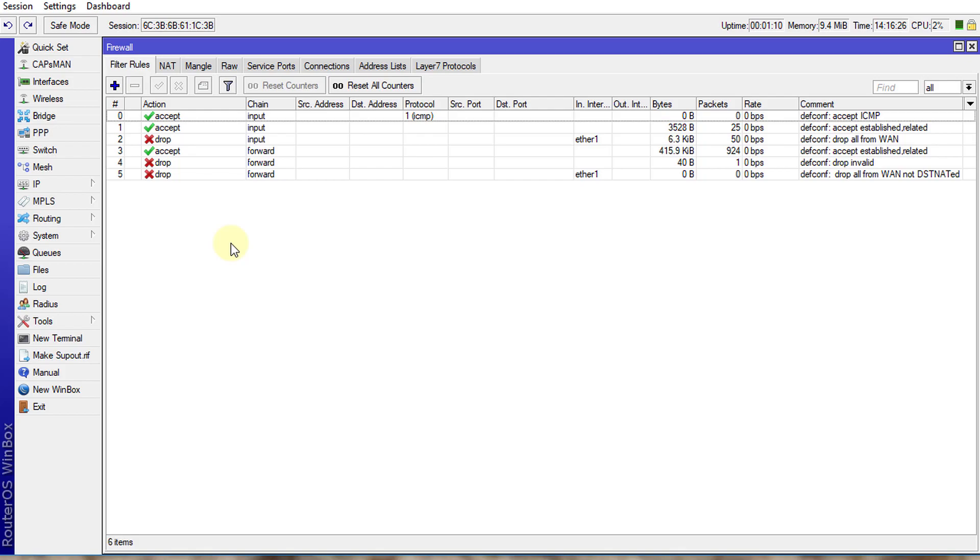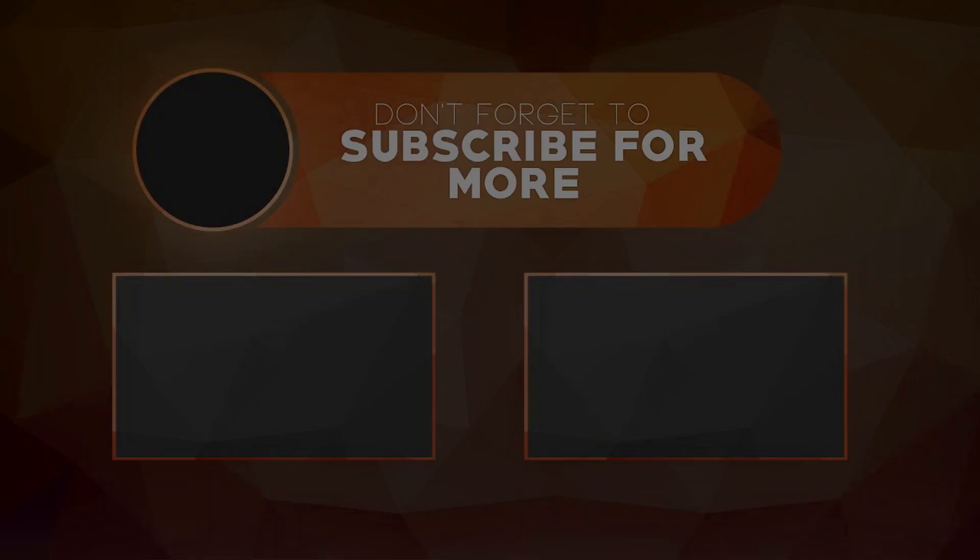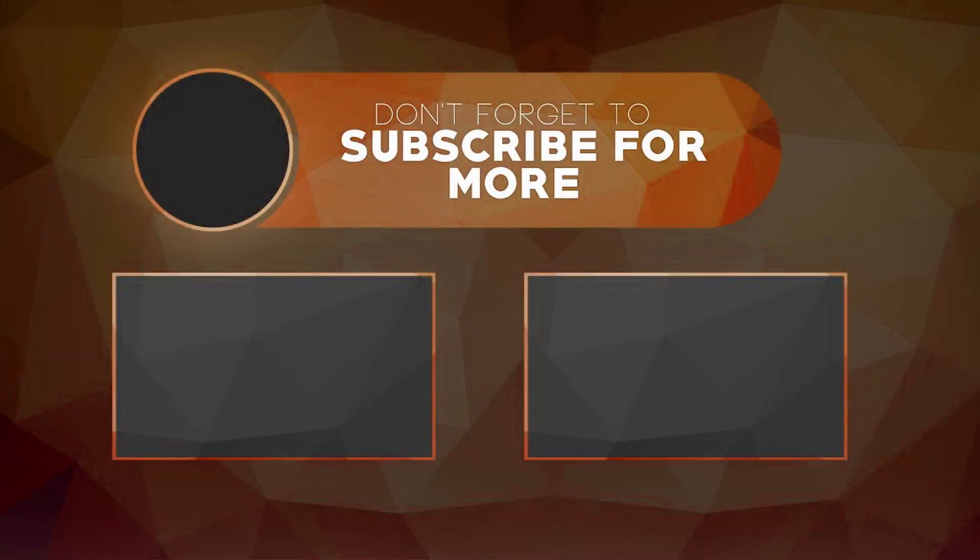That's it for this tutorial. If you like this video, please give me a thumbs up. And if you haven't subscribed, please remember to do so. Thanks for watching.